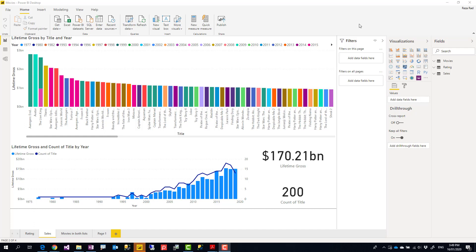I've done a lot of blog articles and videos about role-level security, and even a book on it which you can go study. But the thing about role-level security is that it applies only on the dataset, not on visuals or pages. You cannot say I want users to see this page or not see that page.